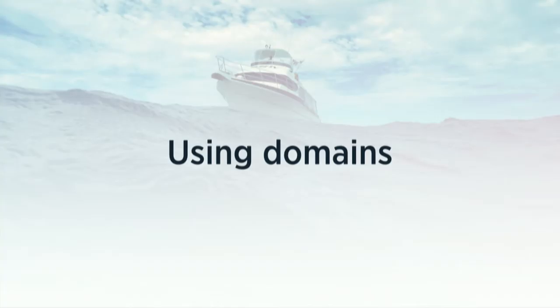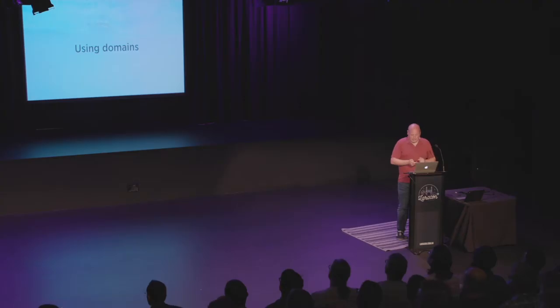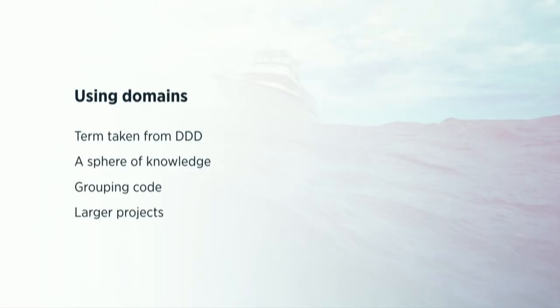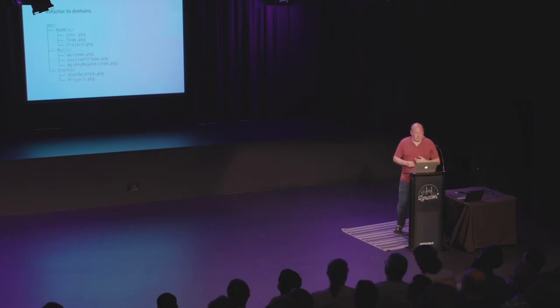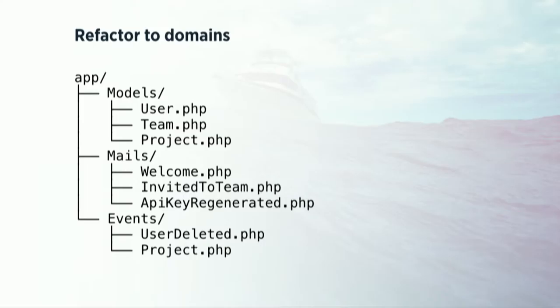So using domains. This is a technique that we used in the Flare code base. So a domain is a term taken from domain design development. And it means a sphere of knowledge or a sphere of functionality. And it's a way of grouping your code around functionalities. And like I said, this is applicable for larger projects.